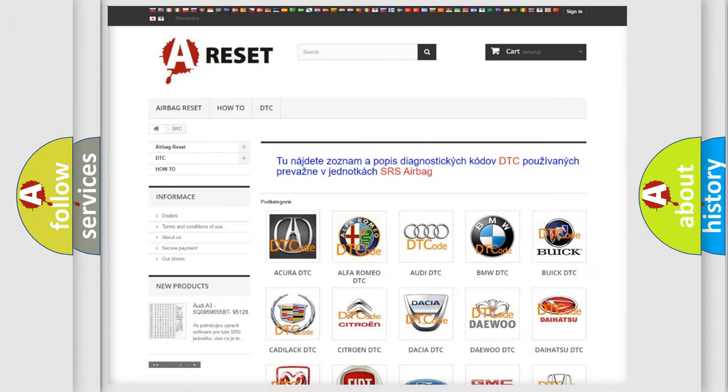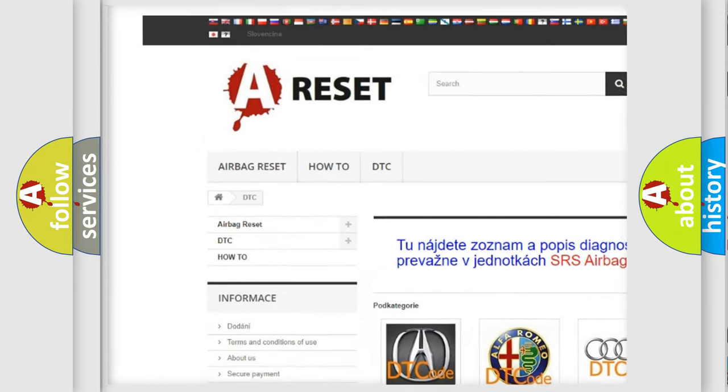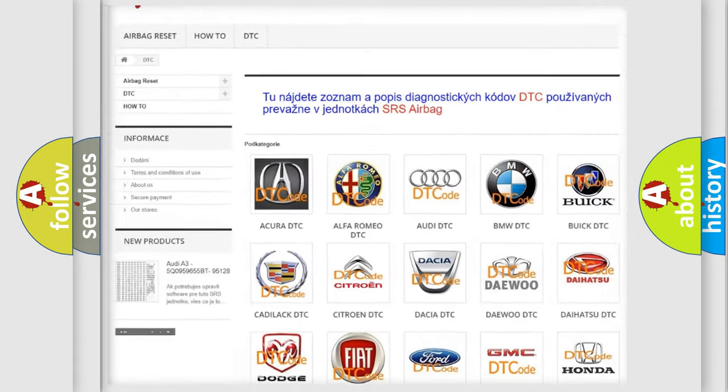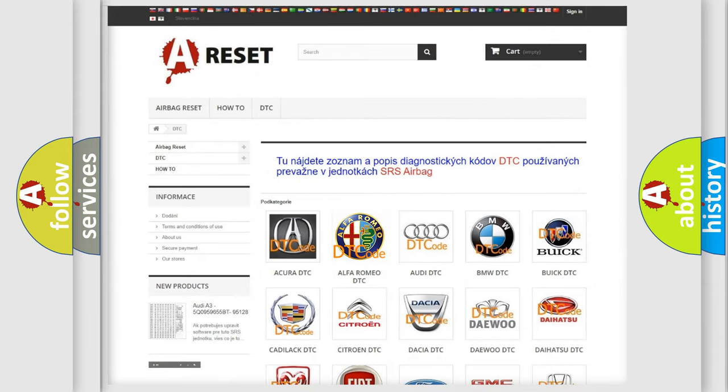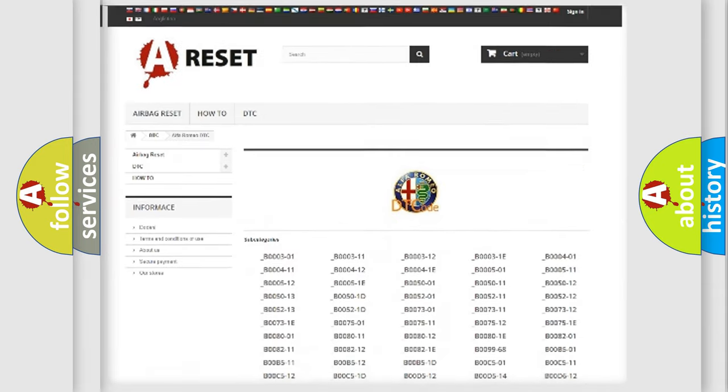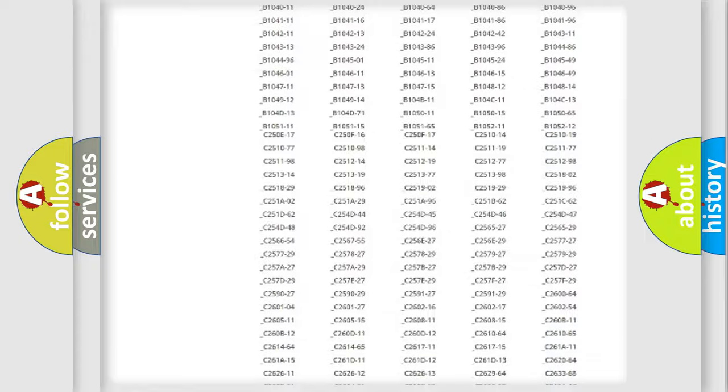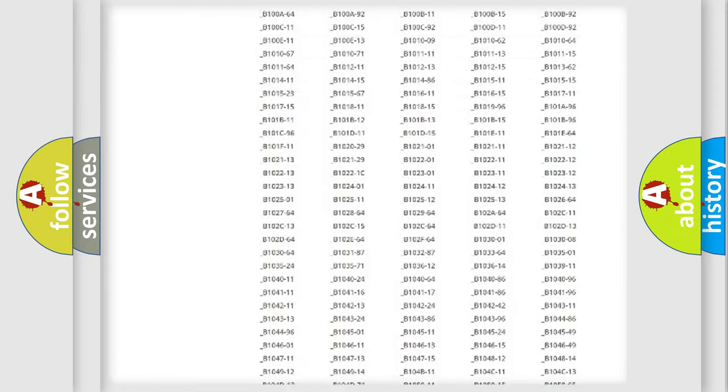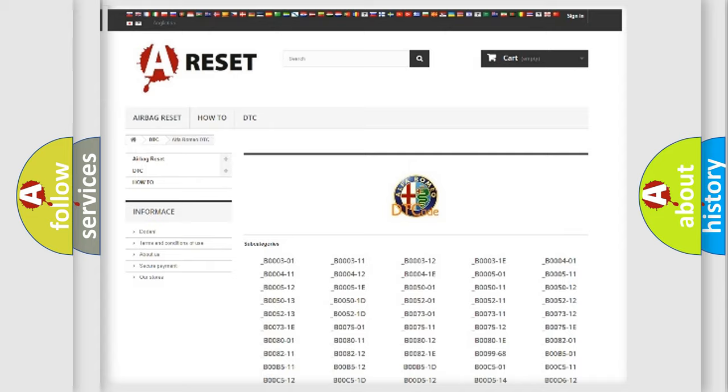Our website airbagreset.sk produces useful videos for you. You do not have to go through the OBD2 protocol anymore to know how to troubleshoot any car breakdown. You will find all the diagnostic codes that can be diagnosed in Alfa Romeo vehicles, and many other useful things.